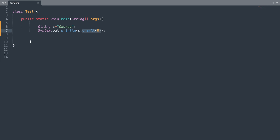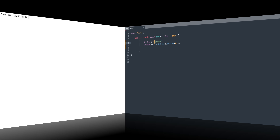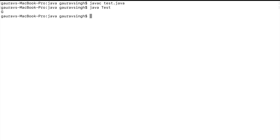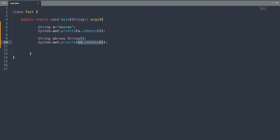Here I've specified zero, so zero is your first character, and it should output 'g'. Let me run the program and verify the output. Here you can see we have 'g' as the output.